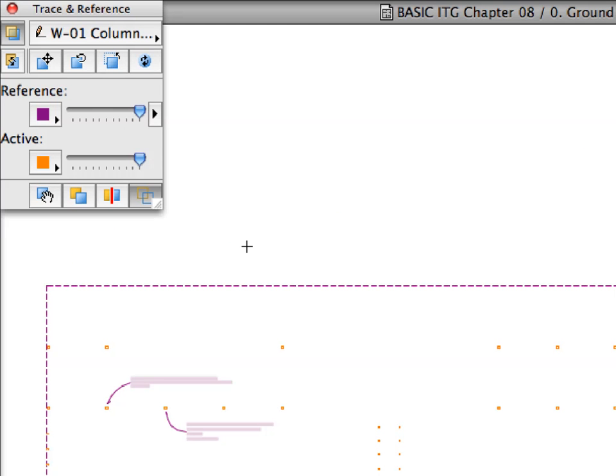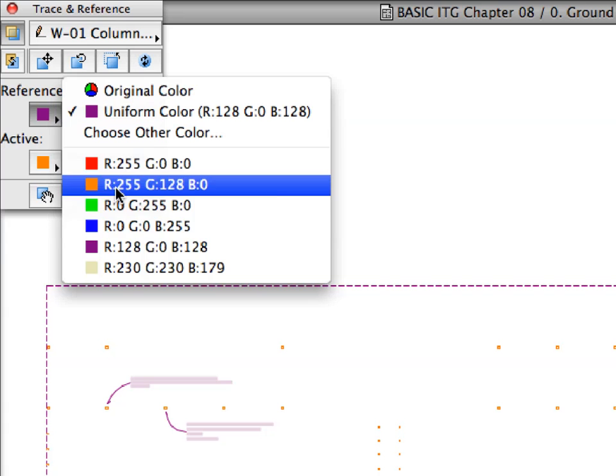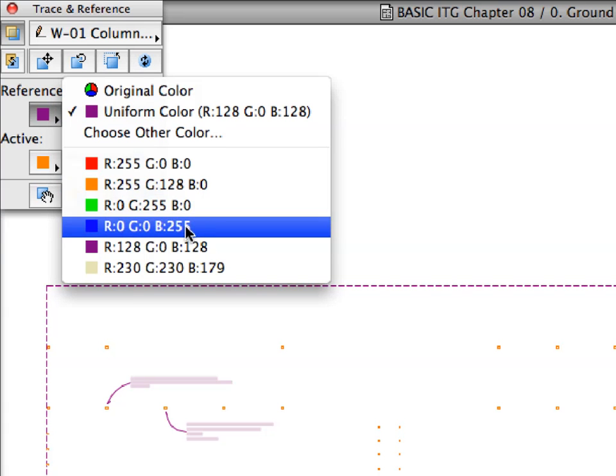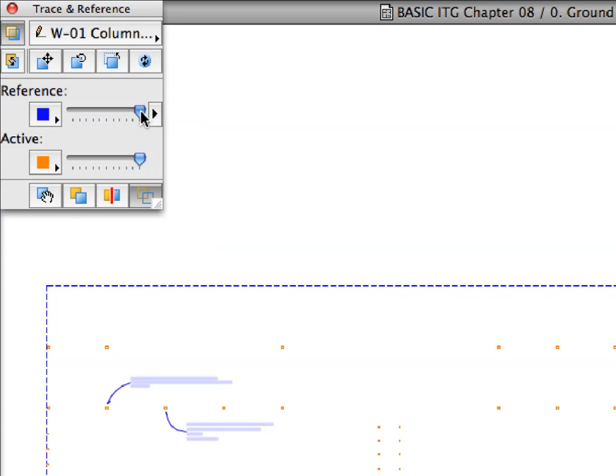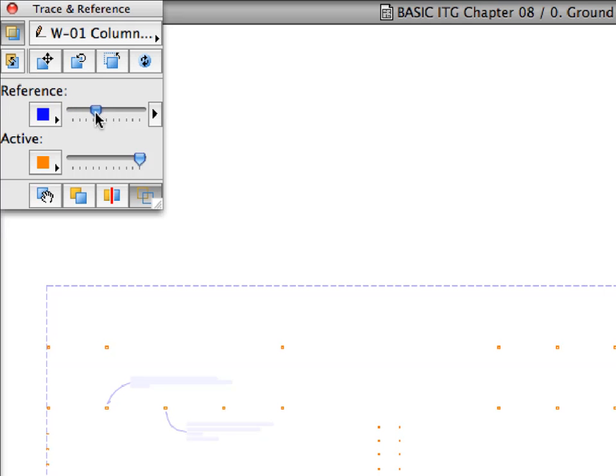We will set some colors for easier differentiation. Click the Reference color button and set it to blue, which is one of the presets. Move the Intensity slider and notice the change in the display intensity of the referenced drawing.